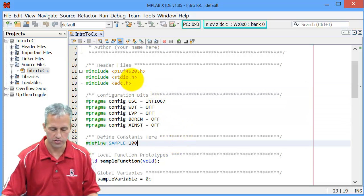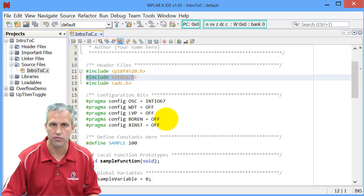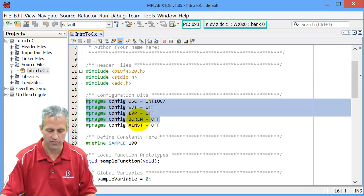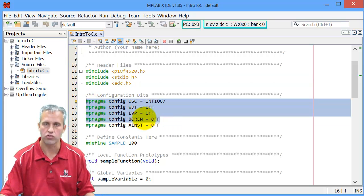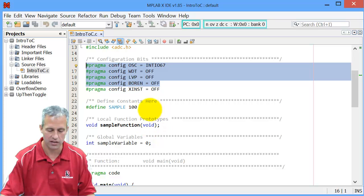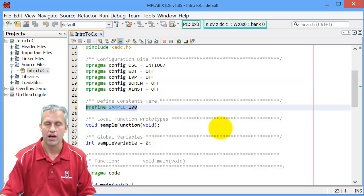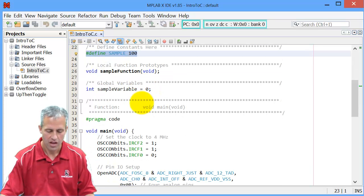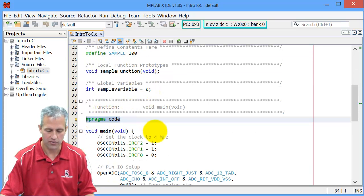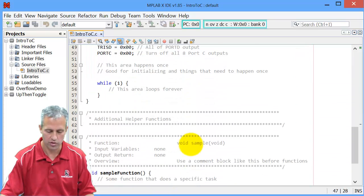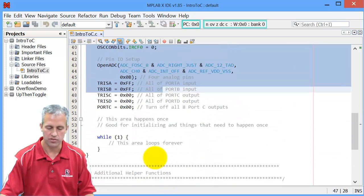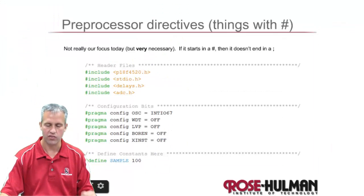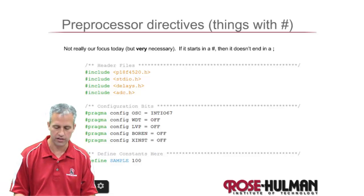The main thing about preprocessor directives is that if something begins with a pound sign, it's not like normal C — it will not end in a semicolon. Most things in C end in semicolons, but you can see that these that begin with a pound don't. The include statements give you functions you didn't write so you can use them. The pound pragma config things set up the microcontroller. And pound defines I use all the time to define constants so they're not in my code. I just want to mention they don't have a semicolon — that's all I really wanted you to learn today.